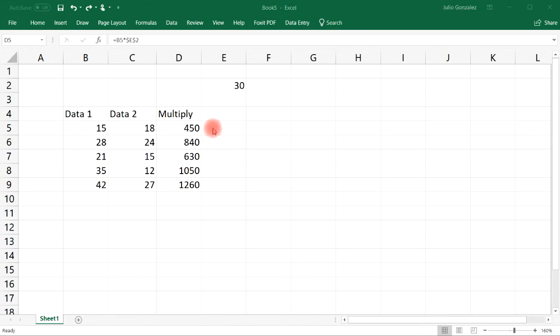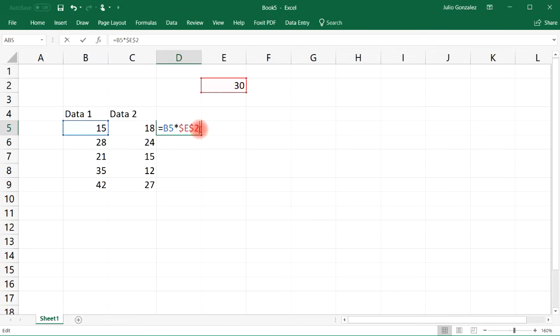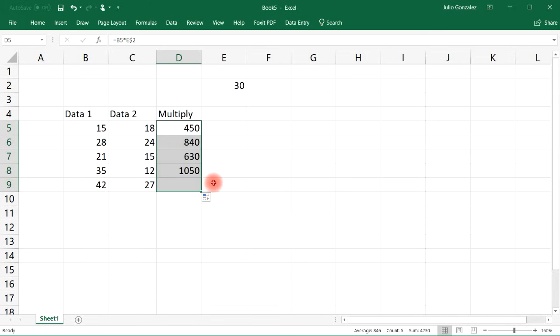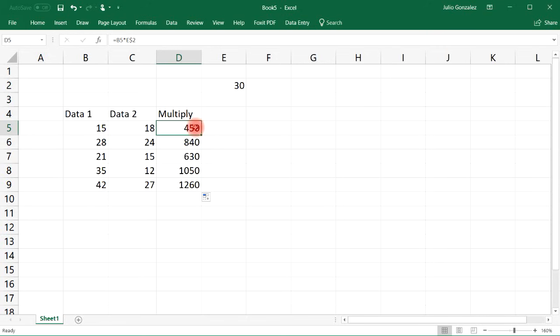To illustrate this, let's go ahead and remove the dollar sign in front of the E and let's extend it. So notice that it remains E2 as we copy it across rows. So it still worked. It didn't change.